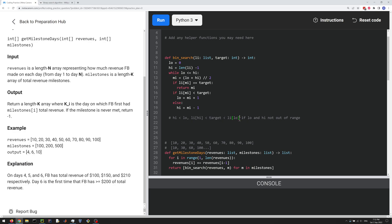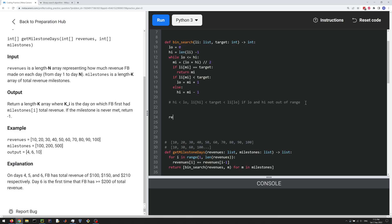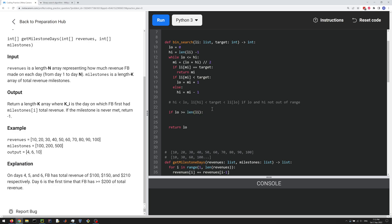And so remember, we want the milestone, or we want the day on which the total revenue is greater than or equal to the milestone. So we want actually the low index here. So we're going to return low, but we do have to handle the case where low is equal to the length of the list, where low is out of range. So if low greater than or equal to length of the list, we're going to return minus one.